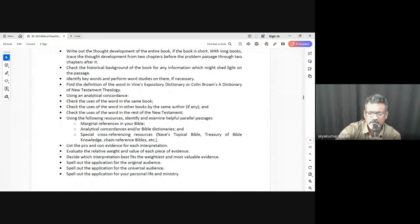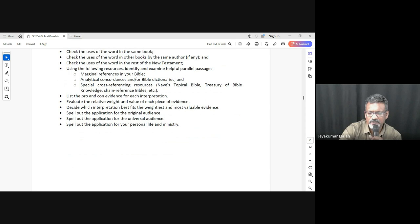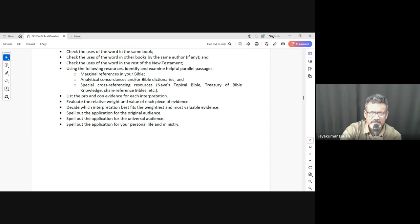We can check the uses of a word in the same book or in any other book of the Bible, and see if there is a change in meaning. We can list the pro and con evidence for each interpretation. For example, if they are being baptized for the sake of the dead, according to the rest of Scripture there is no advantage — and the disadvantage is that it's a wrong teaching. We can weigh the pros and cons of each interpretation.